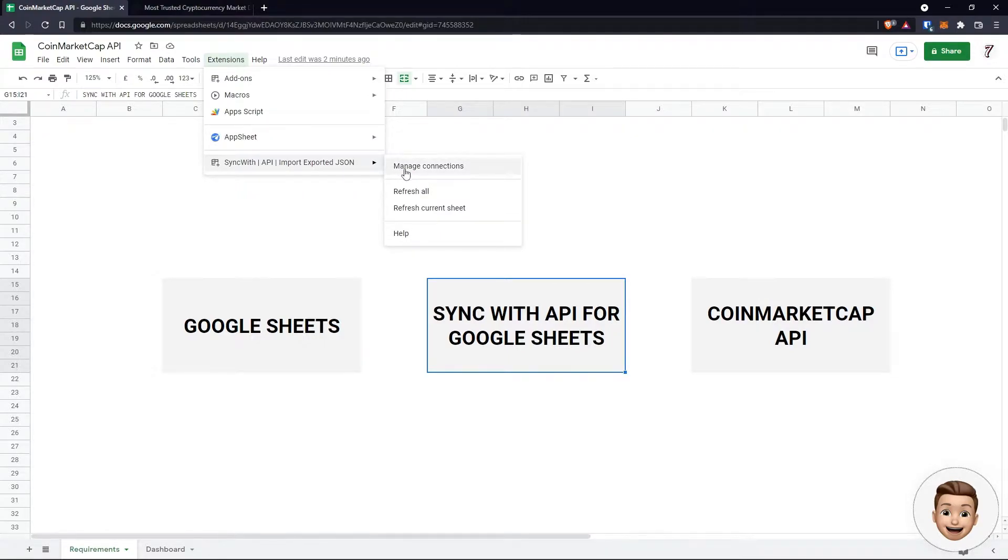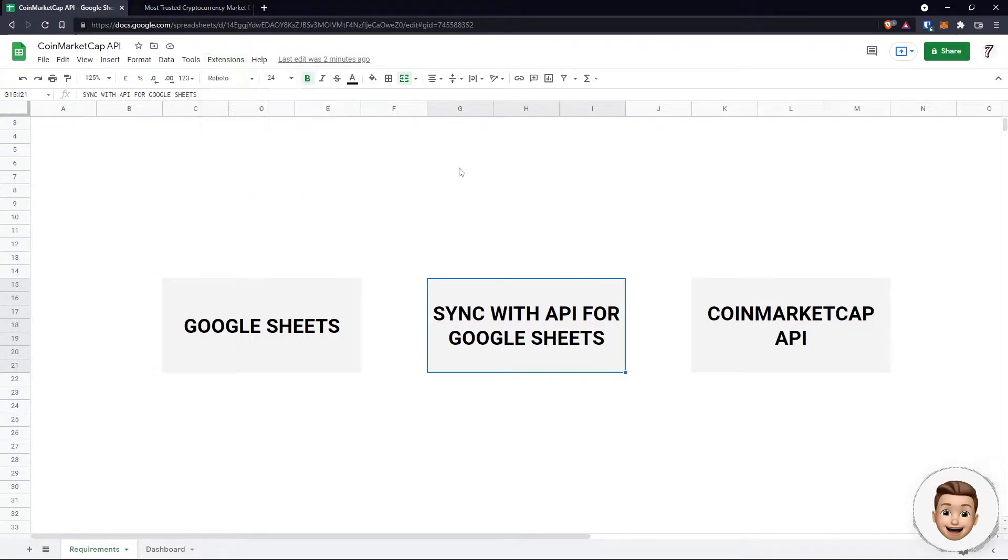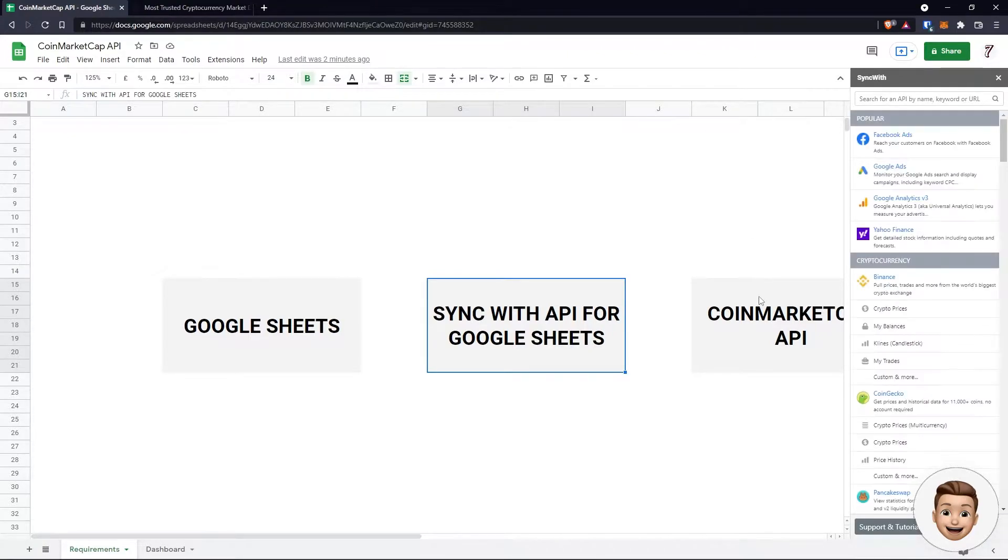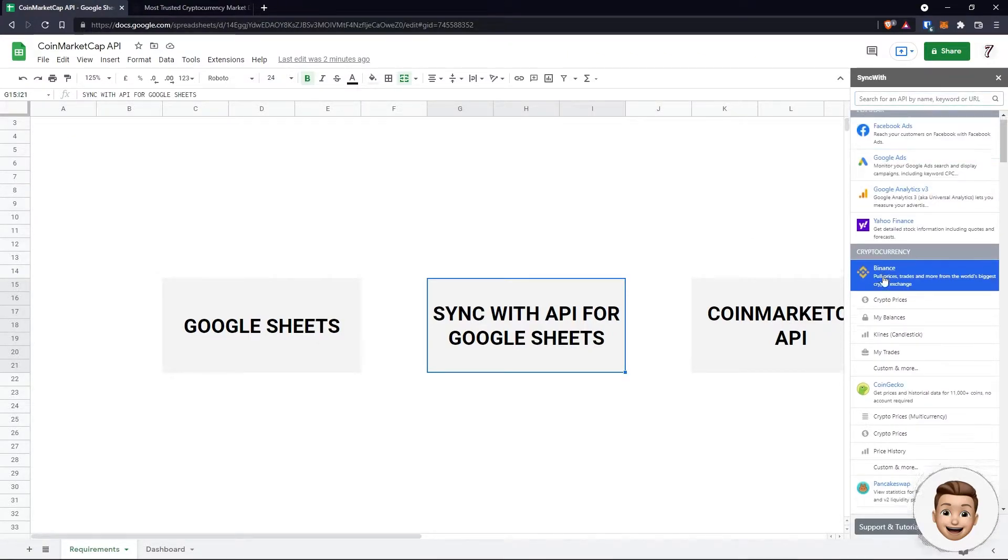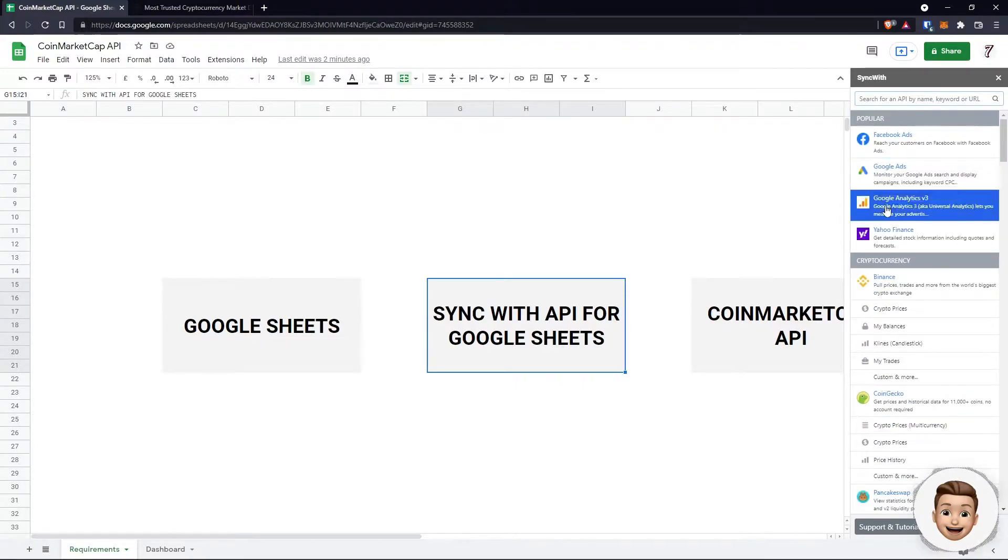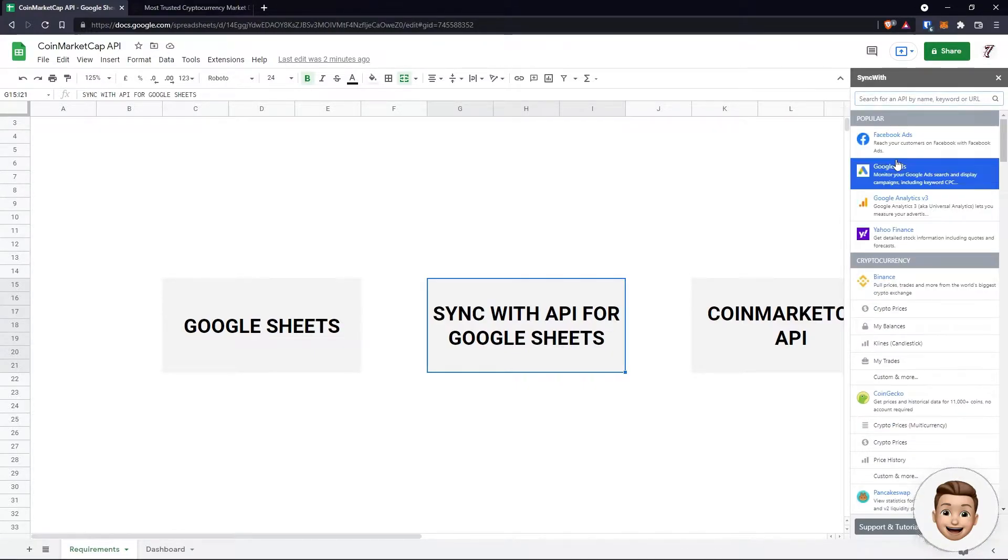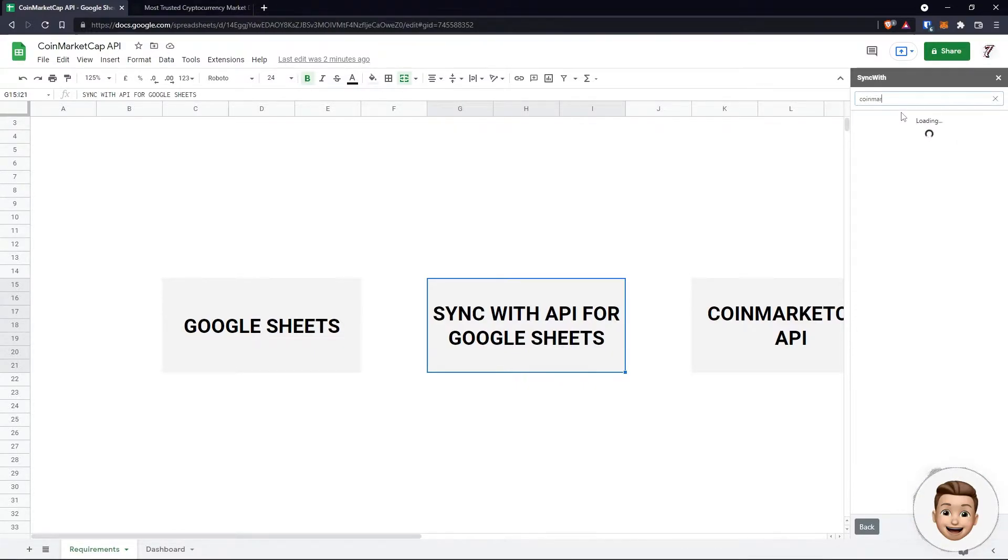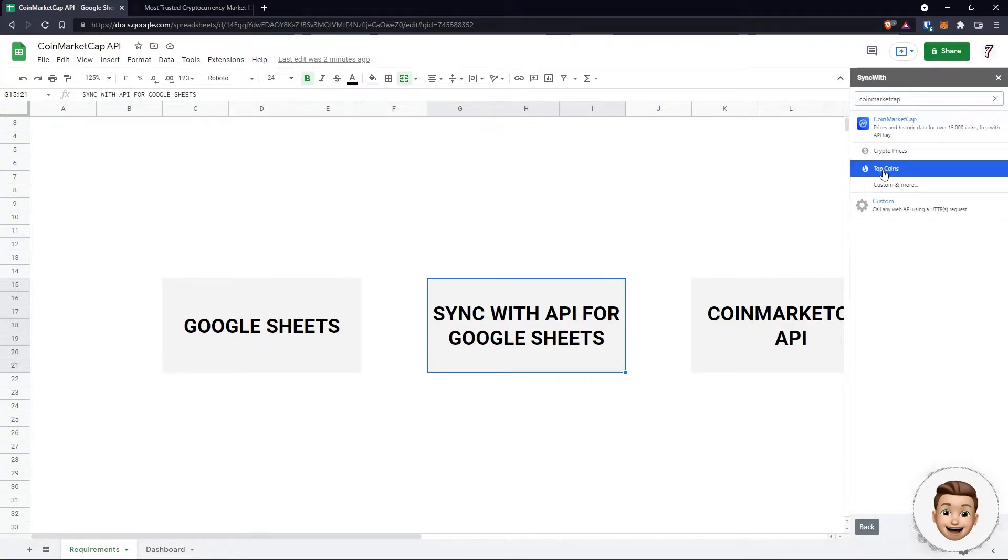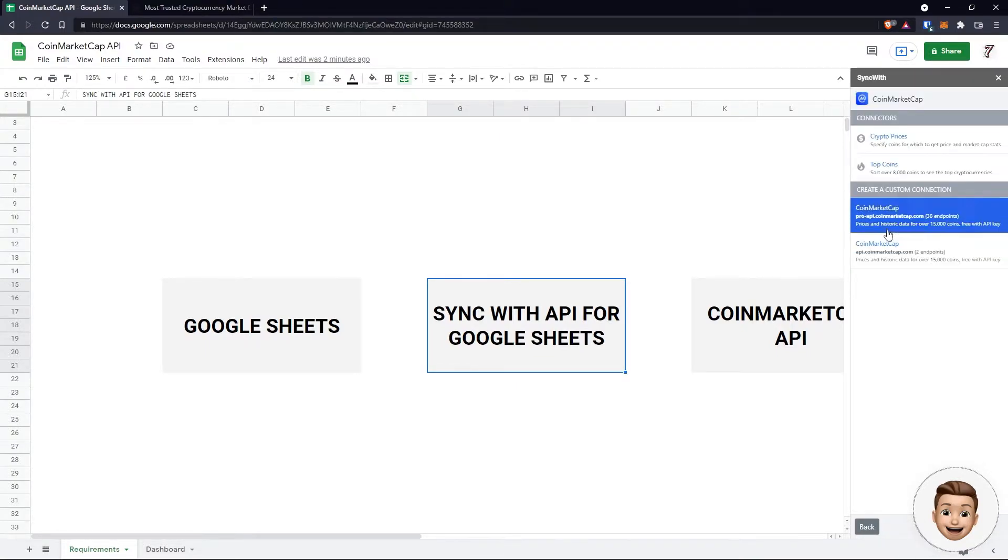Once you've got the extension installed, we're going to manage the connections and we're going to be using that API key we created with CoinMarketCap. As you can see here, there's a million different APIs that this thing can connect to. We're going to be using CoinMarketCap, so let's just search for CoinMarketCap and click on it.